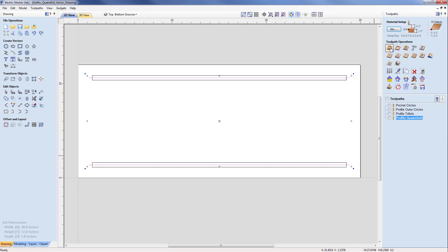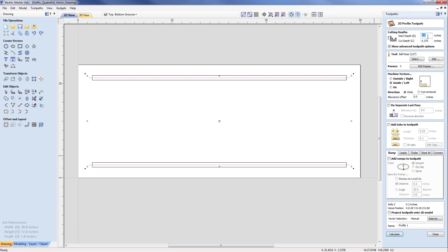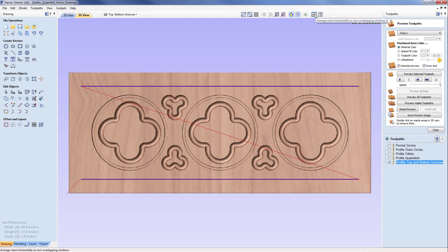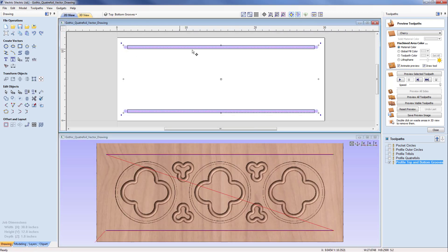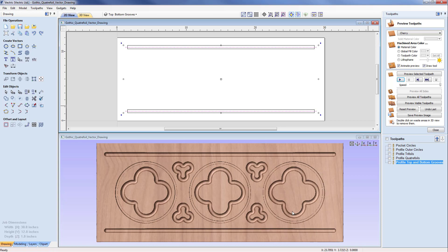With those two extended lines selected, I come up to the profile toolpath. Start depth is zero since we're cutting fresh material, cut depth is a quarter inch, using the half inch ball nose, and machining 'on' the vectors rather than inside or outside. I name this 'profile top and bottom grooves' and calculate. Viewing in horizontally tiled mode, we can see the tool going past the ends in 2D. Playing the simulation shows a lovely scallop in the 3D view.